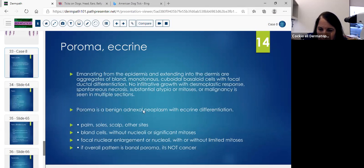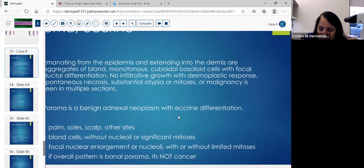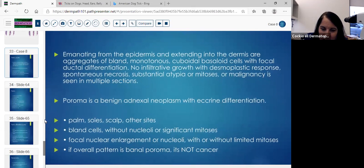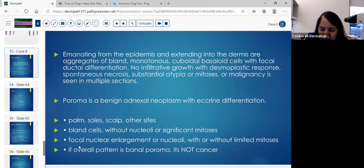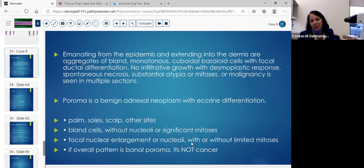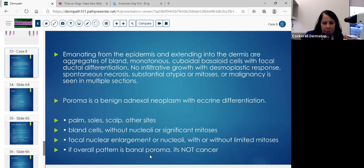Poroma is a benign adnexal neoplasm with eccrine differentiation — some people are saying there's some apocrine. The cells are bland without nucleoli or significant mitoses. Focal nuclear enlargement and occasional nucleoli are okay. A rare mitosis here and there is fine. But overall the pattern is the benign poroma — it's not cancer.